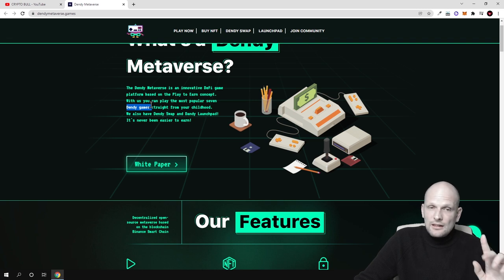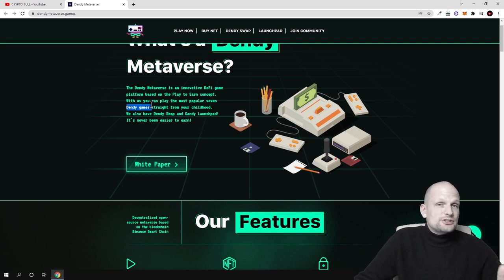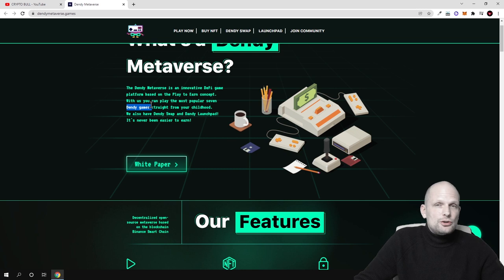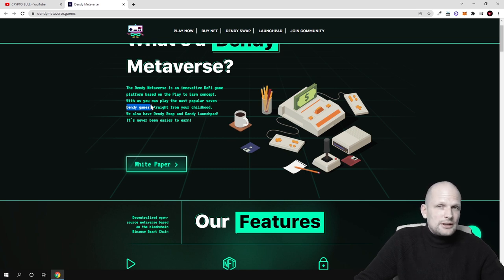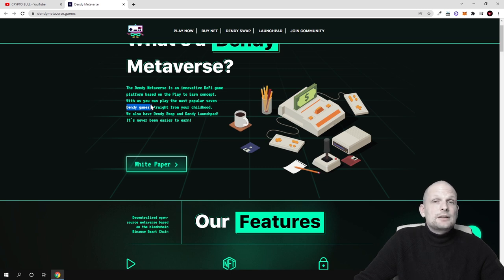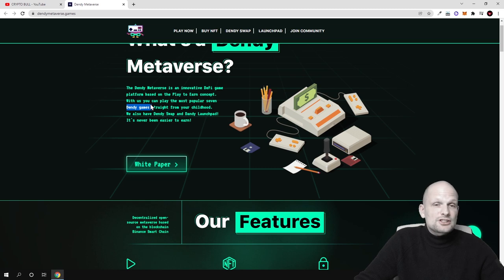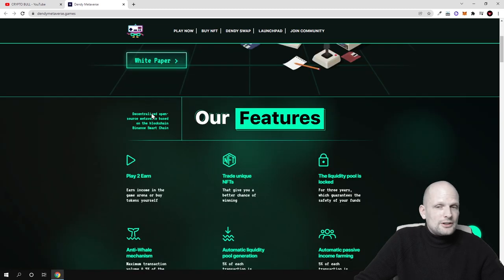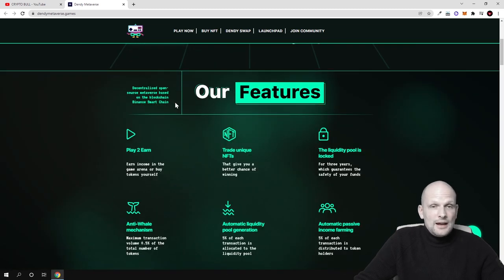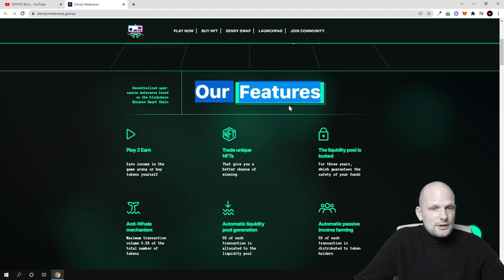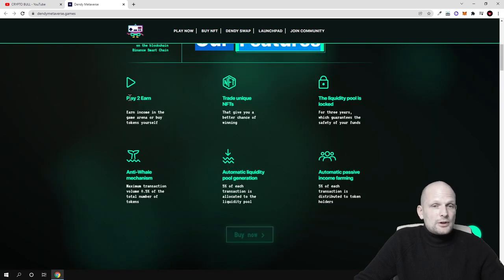And I like this project also because this doesn't have such a huge supply as with other cryptocurrencies which we have been reviewing here on CryptoBull channel. As this will have only 100 million in circulation. No billions. No trillions. No quadrillions in circulation in token supply.